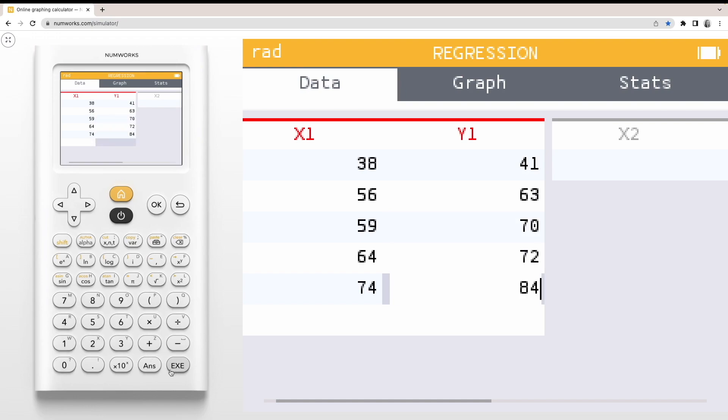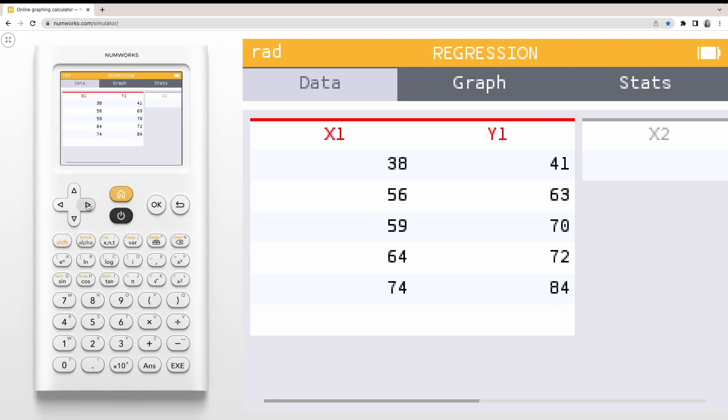After entering your full dataset, you can use your arrow keys to navigate up to the Graph tab. As a shortcut, you can use the back arrow to access the tabs along the top.